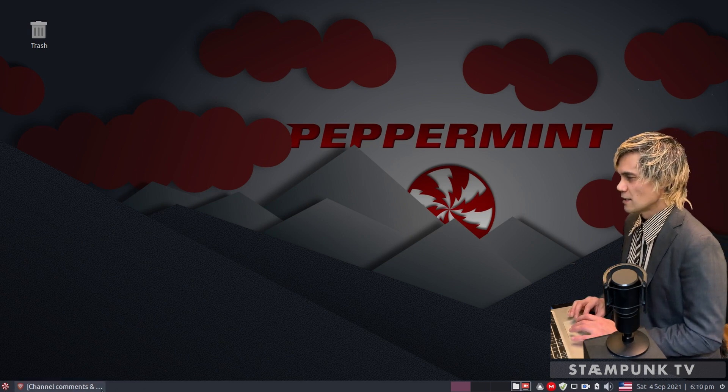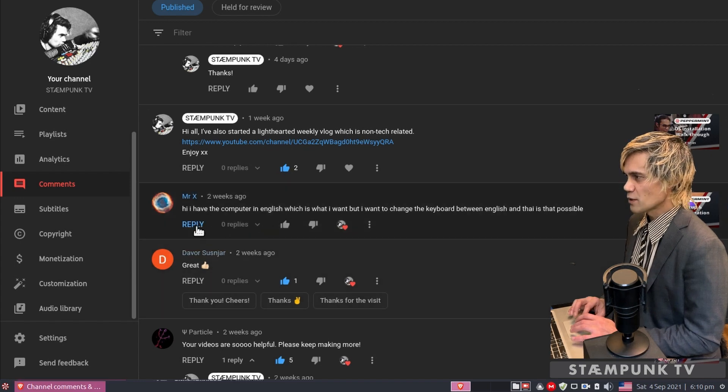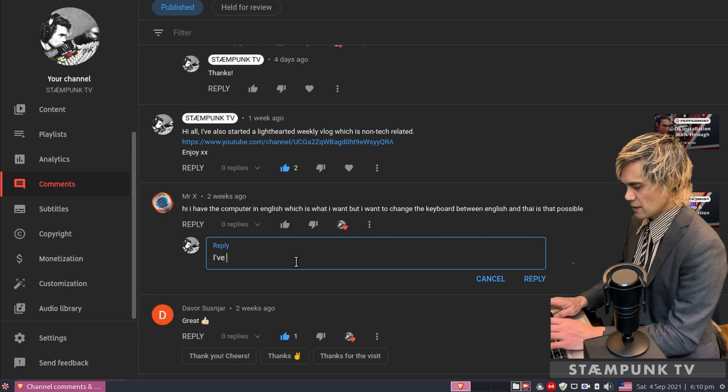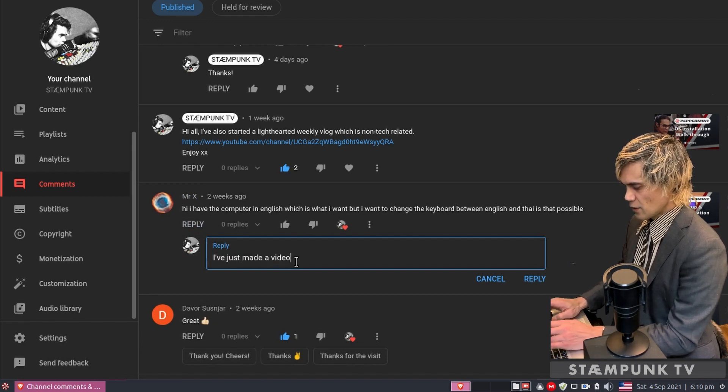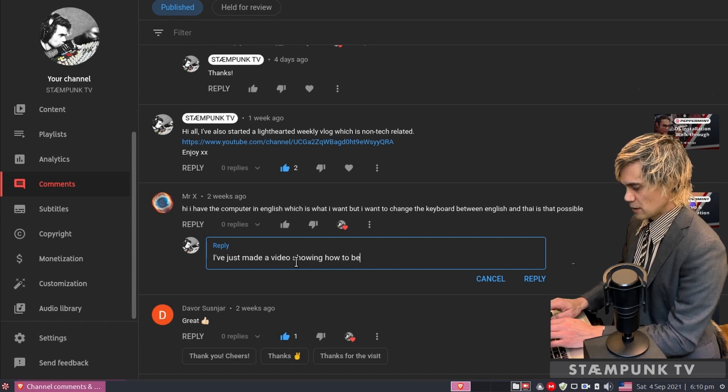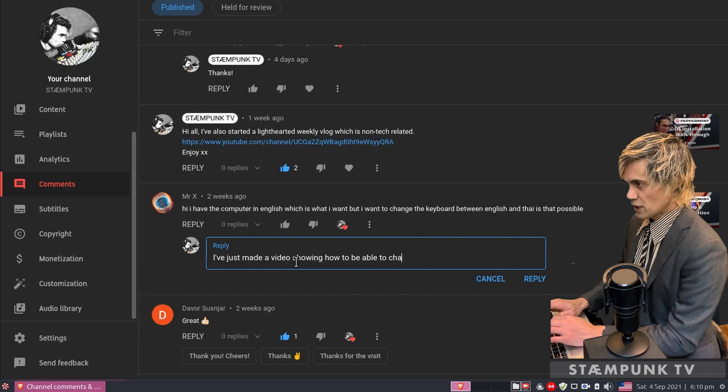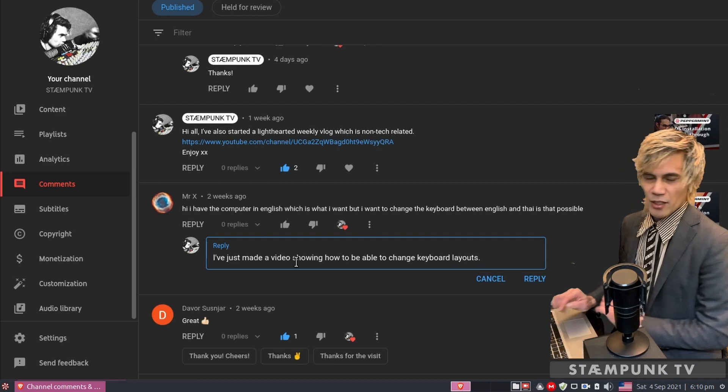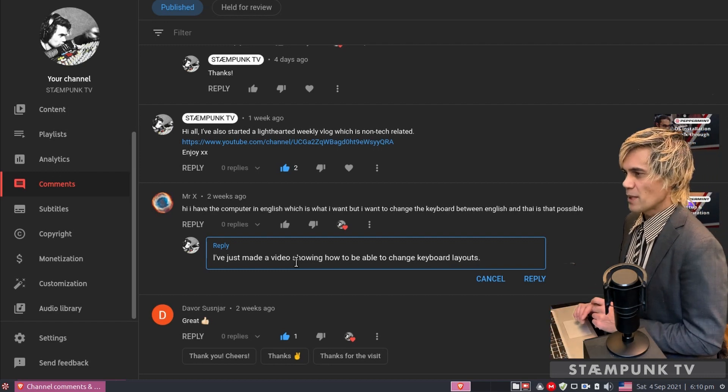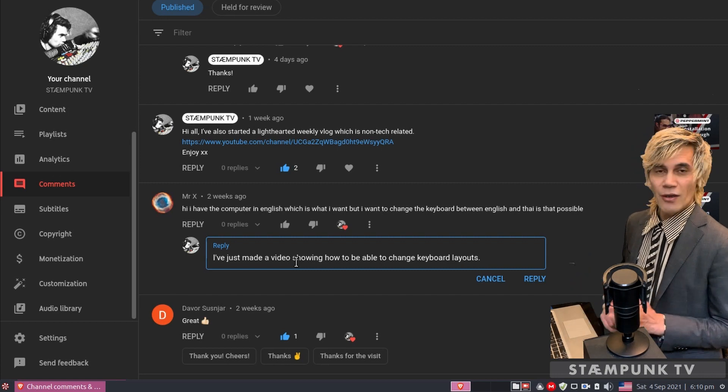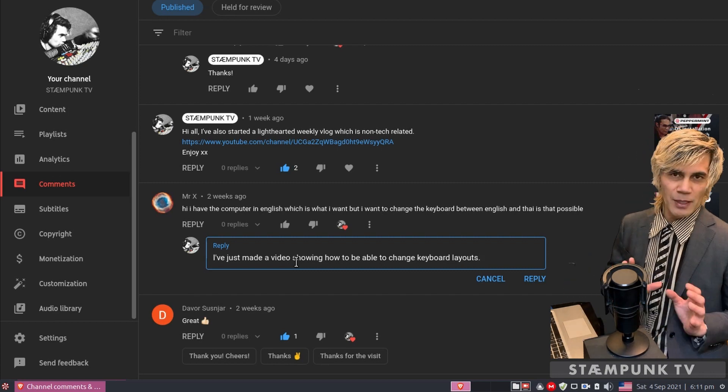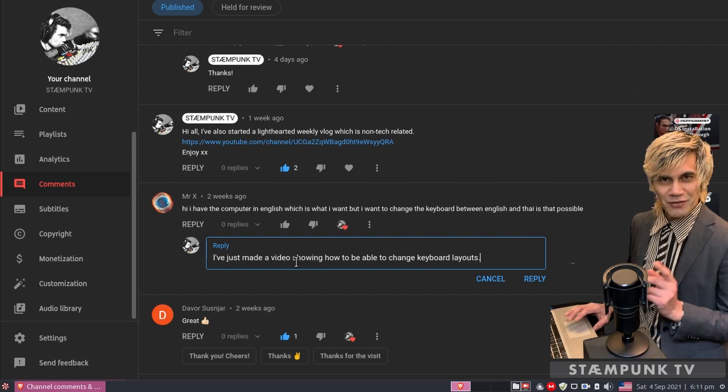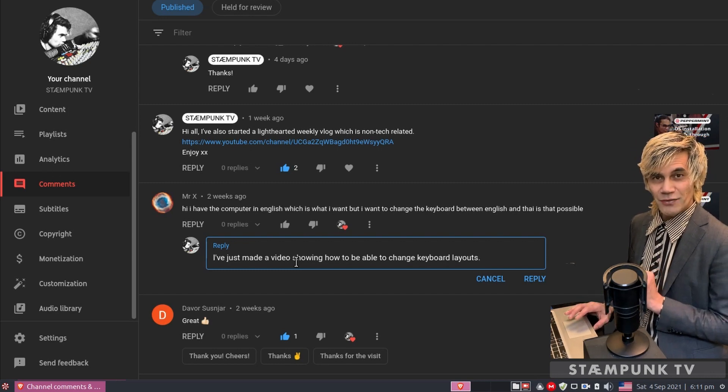Mr X, I hope that helps you. I'll just quickly put a reply: I've just made a video showing how to be able to change keyboard layouts. I'll also put a link to that in the comments. Thanks Mr X. I've got a few more questions so I'll actually do a few more videos while I'm at it to hopefully be able to help other people with tech related issues. Thanks for tuning in and I'll catch you in the next video.